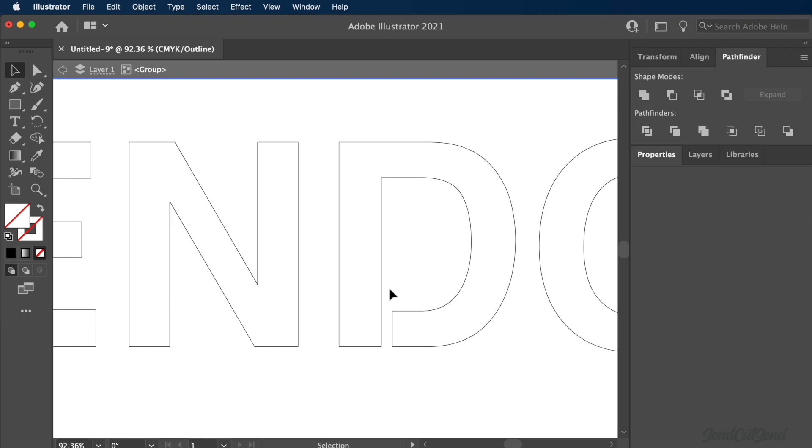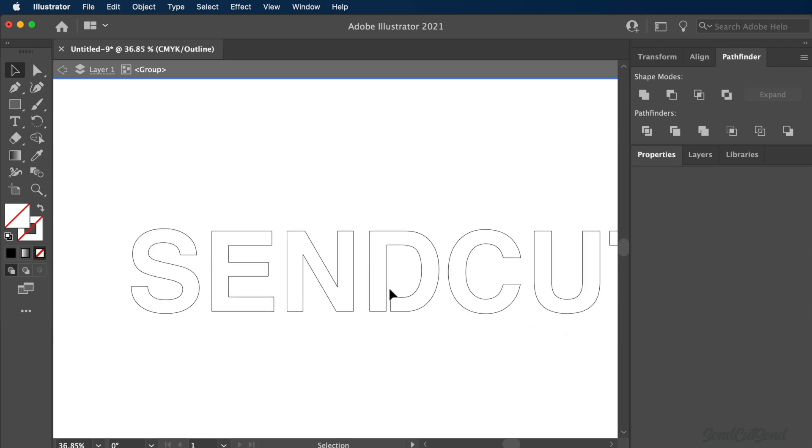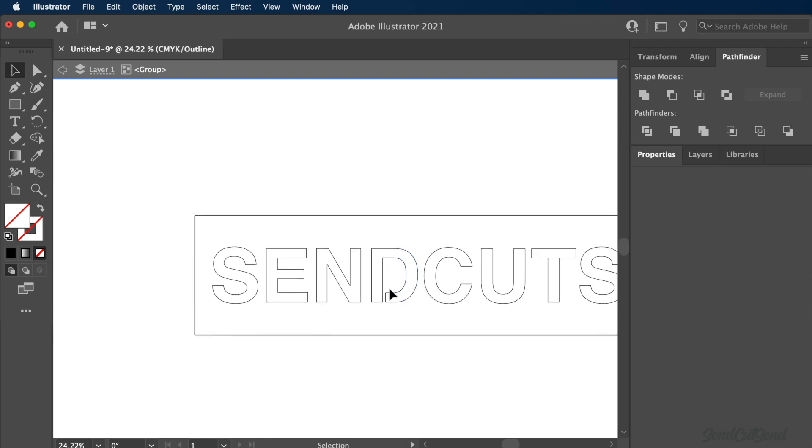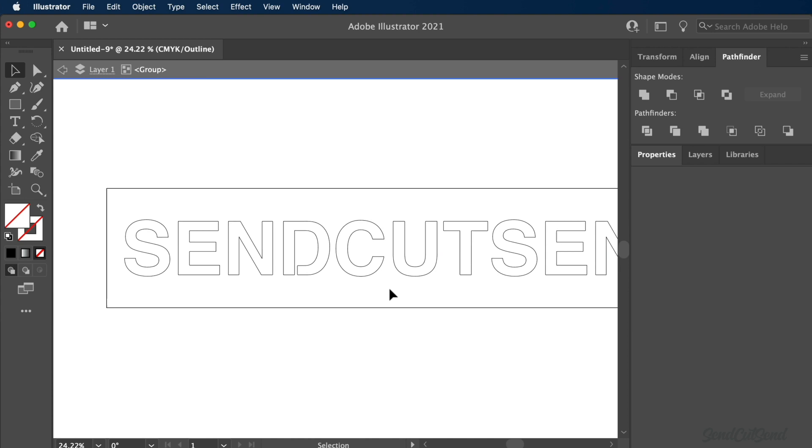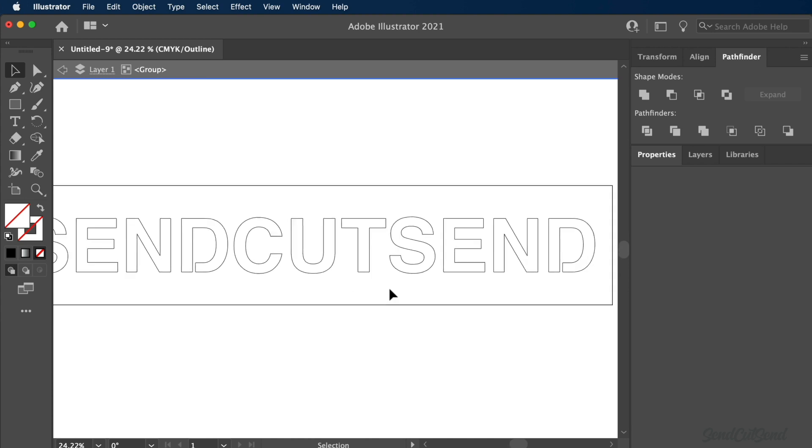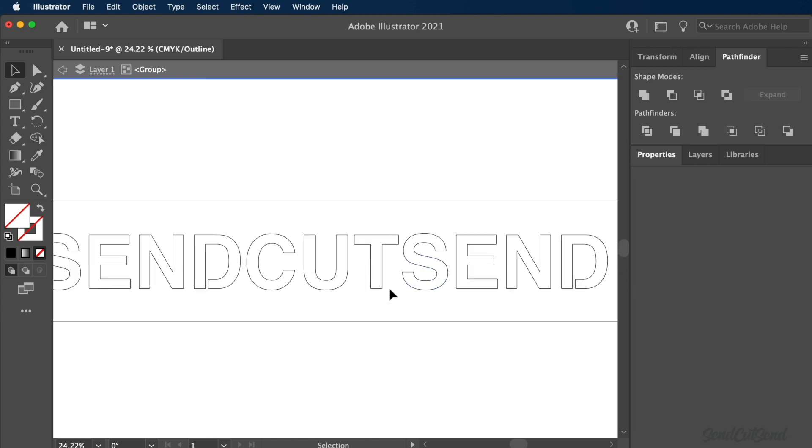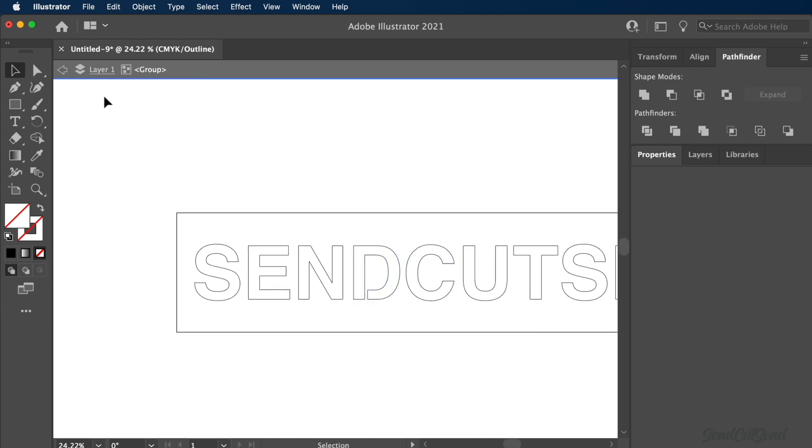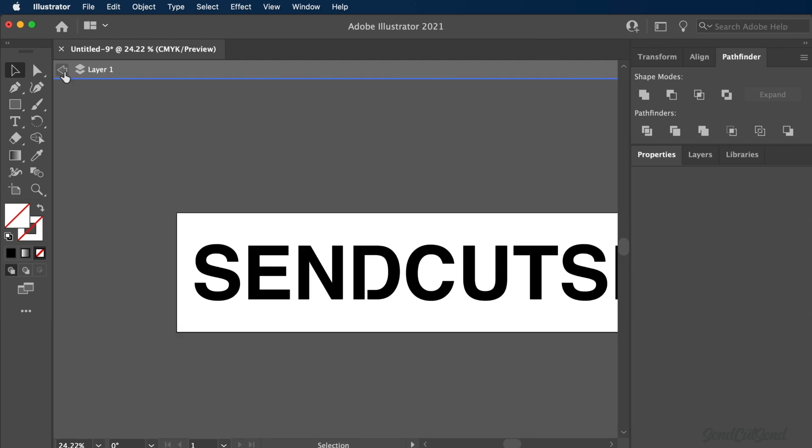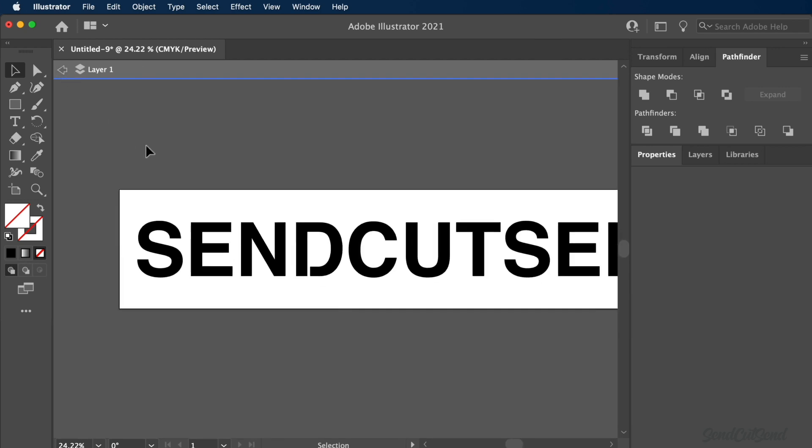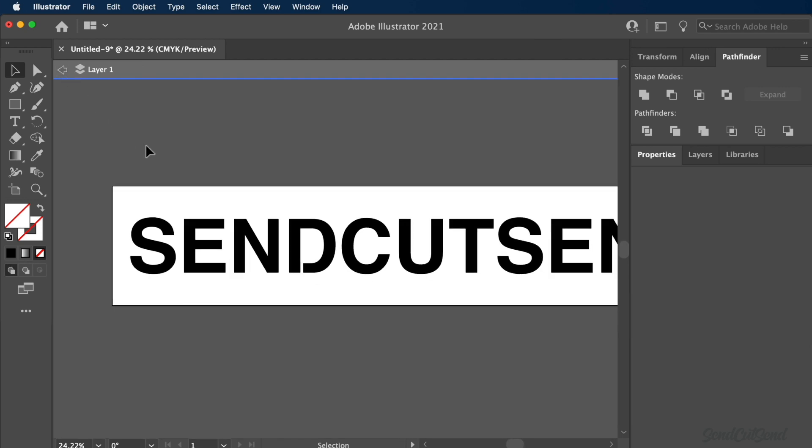This will help you double-check that you've removed all unwanted geometry. While in Outline mode, you should only see 2D paths that you would like the Laser Cutter to follow. Be sure to exit the isolated layers once you're finished removing unwanted shapes.